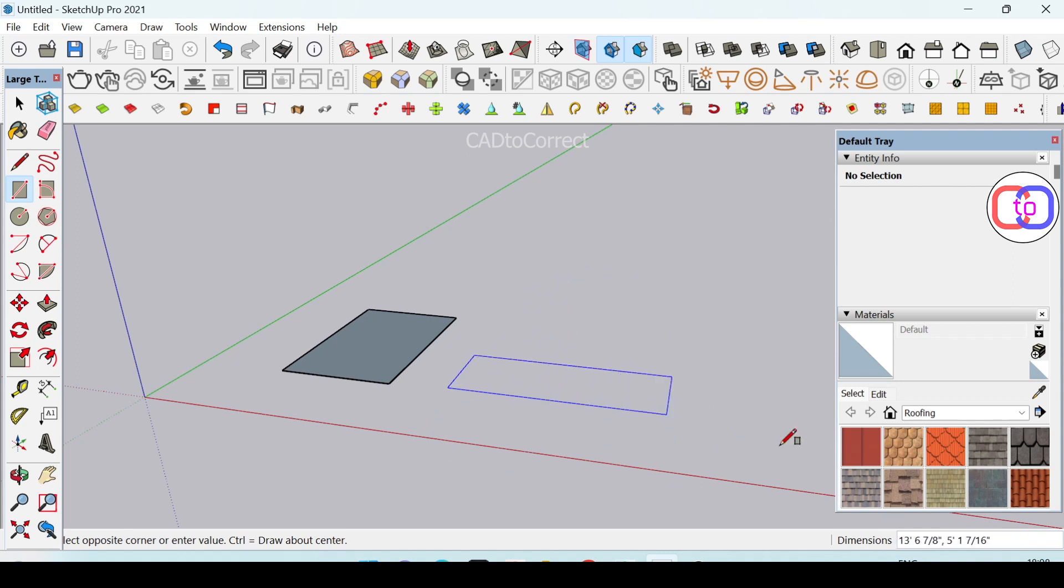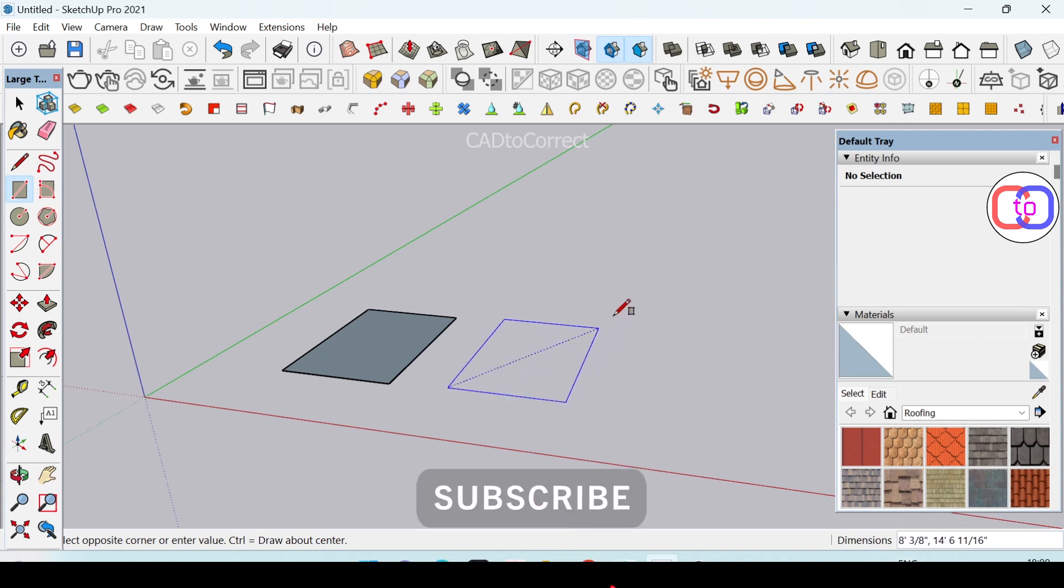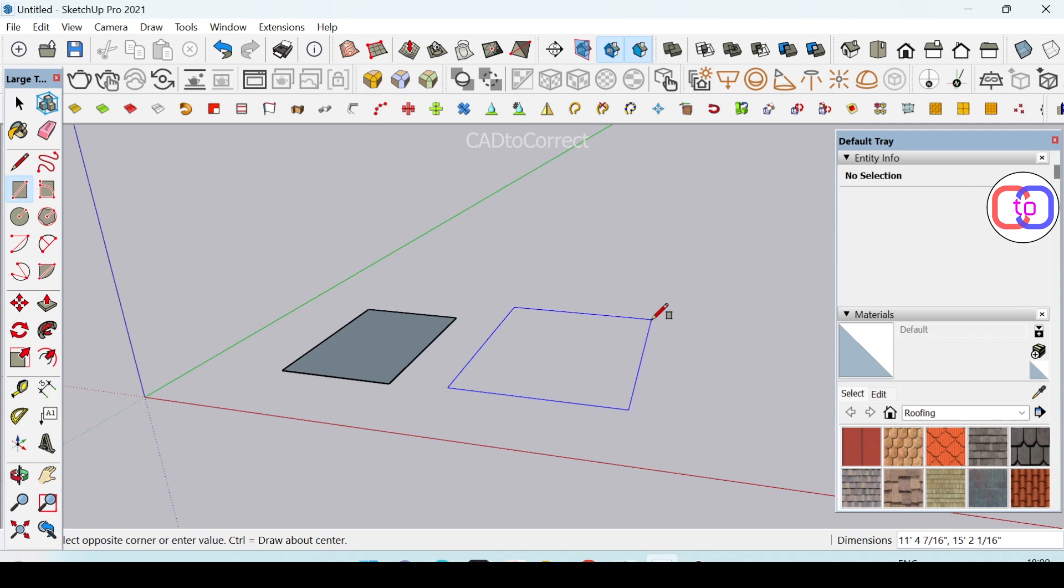You don't need to click anywhere on the screen or on the dimension box in the right bottom corner. Simply move your mouse in the direction you want your rectangle to go. I'm taking this direction, and I will specify the size of my rectangle.